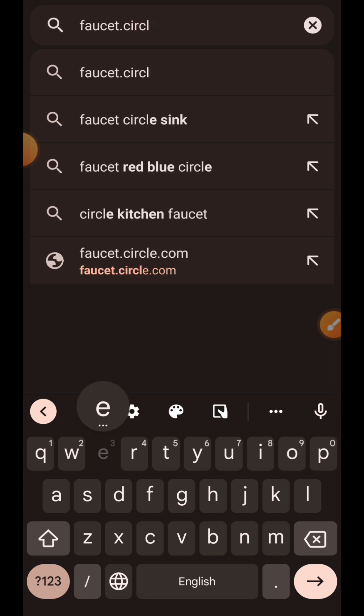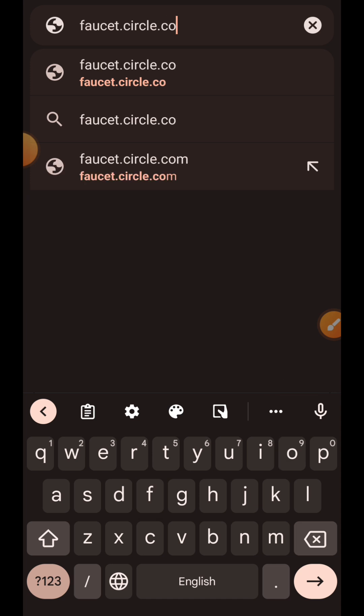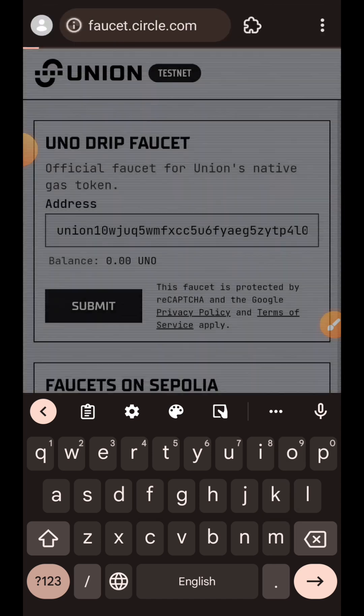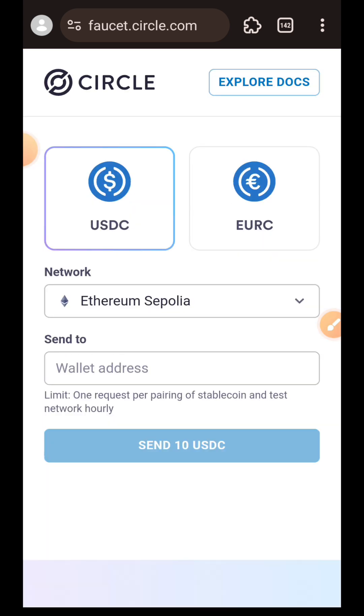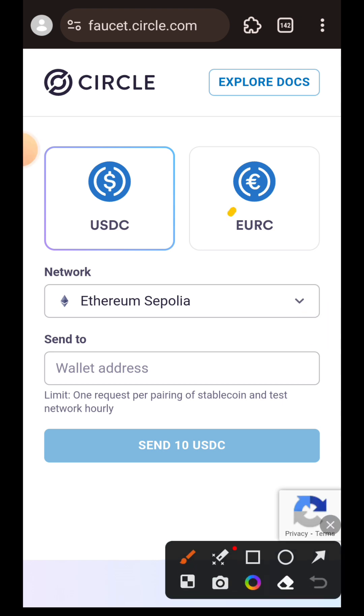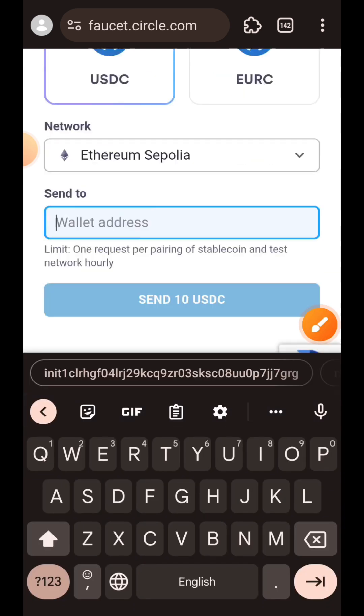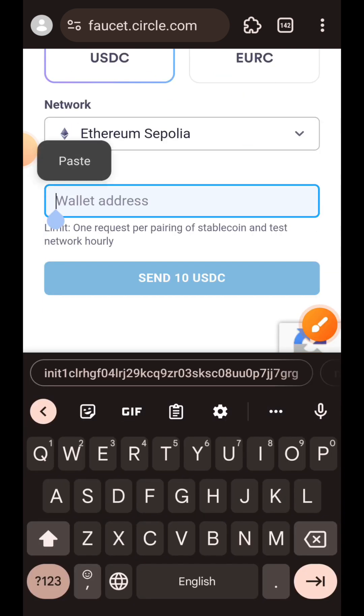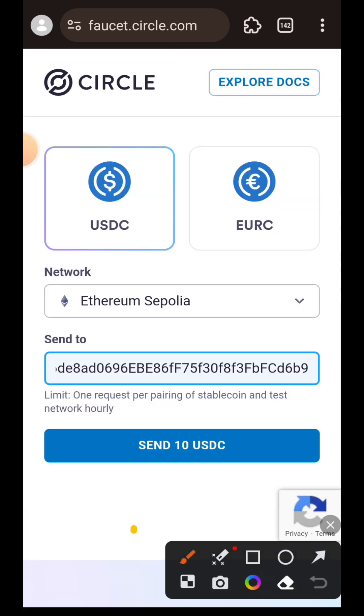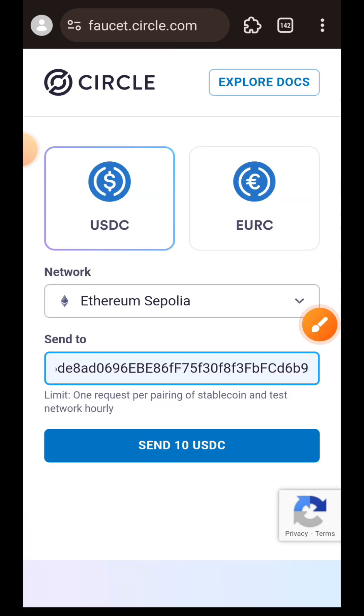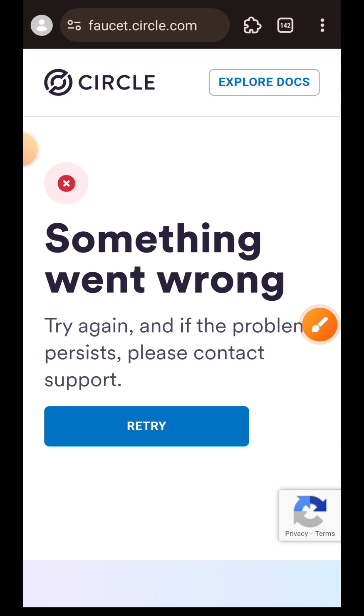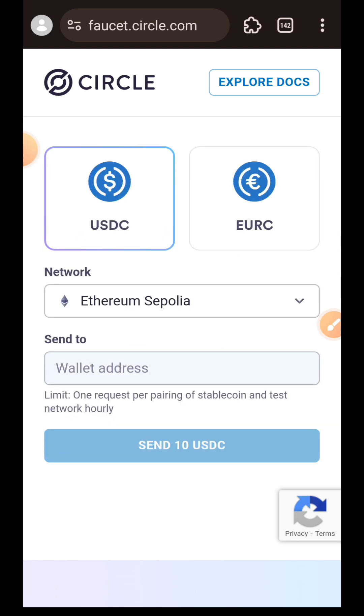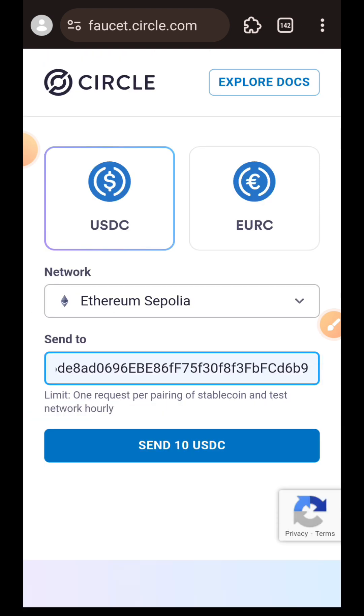Once you've successfully claimed Sepolia ETH, we are also going to claim Sepolia USDC. We're visiting faucet.circle.com for that. Paste your MetaMask address, then tap on send 10 USDC. It didn't go through at the first try, so I'm going to do it again. Tap on retry, paste your wallet address, then tap on send 10 USDC.